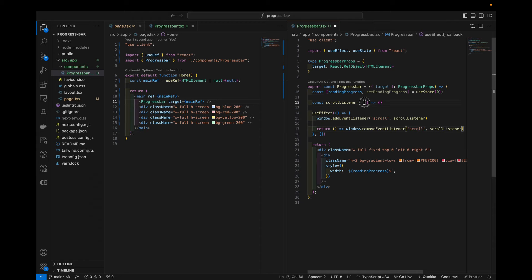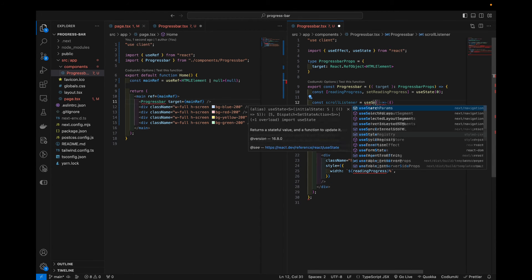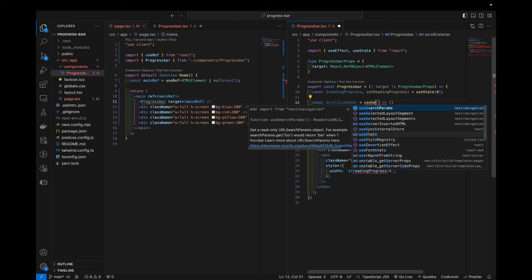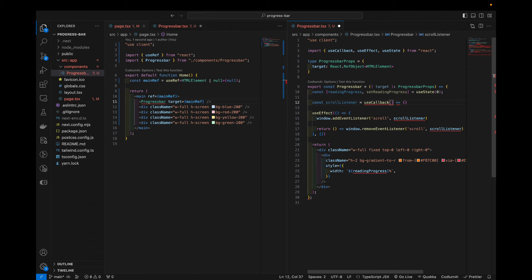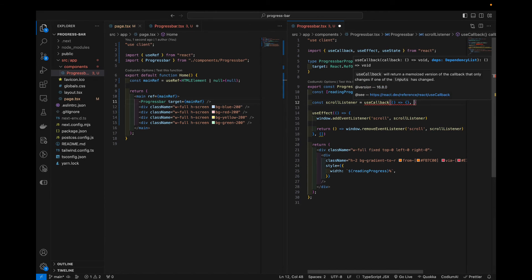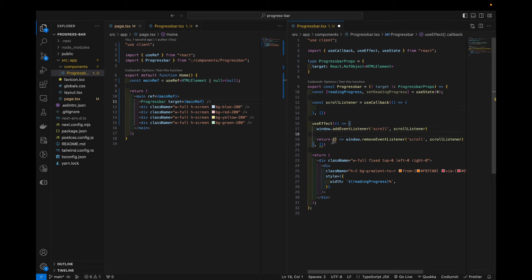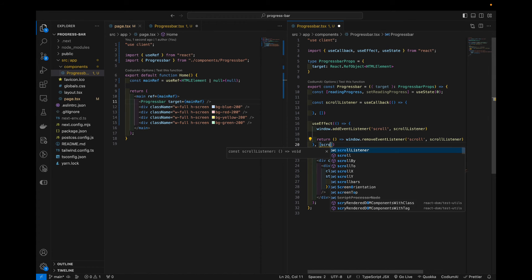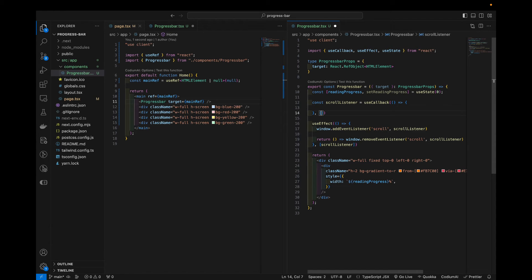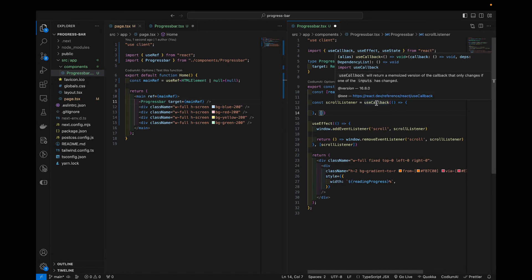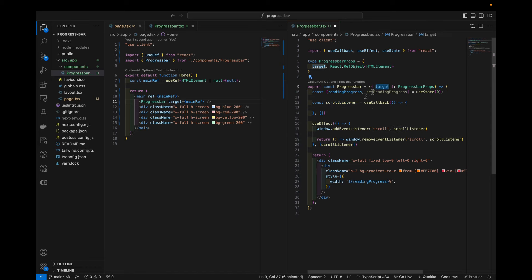Now we can also, I will wrap this scrollListener into a use callback hook. Because it's just good practice to overall keep it nice and tidy. And we will add this scrollListener as a dependency. And here we only want to pre-declare this scrollListener when our target changes. So that should be it.